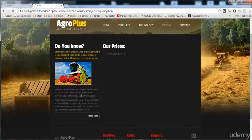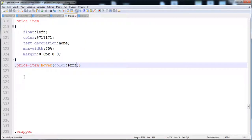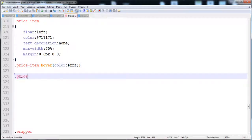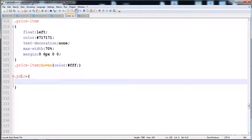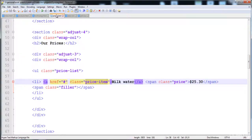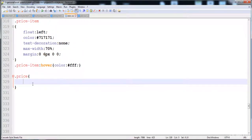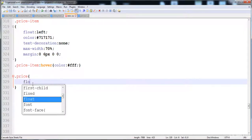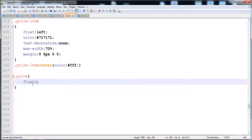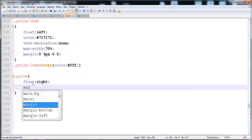Now I'm going to give the style to the price element by using its class name, which is 'price'. Here I'll show you — the price class is applied to the price element. Now I'm going to give it float right, so it will be positioned on the right side.